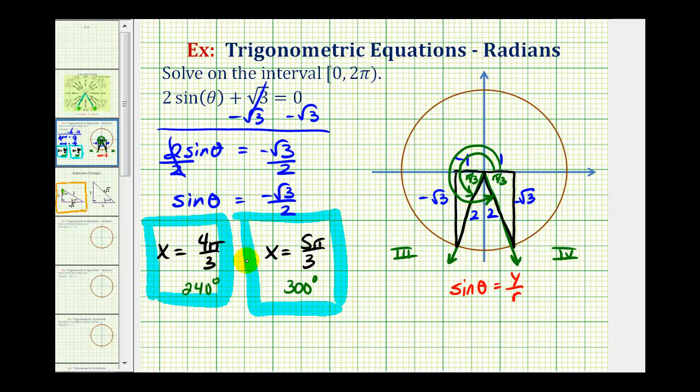So it's helpful to understand how we can solve this type of trig equation using the unit circle as well as using reference triangles. I hope you found this explanation helpful.